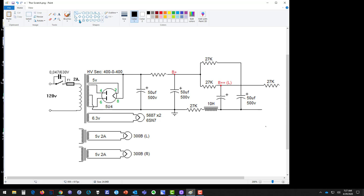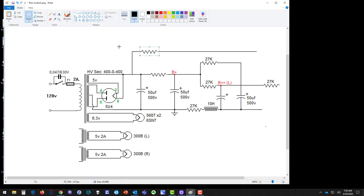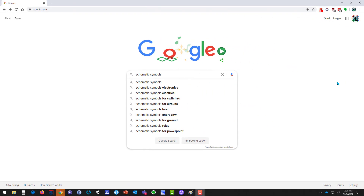A tip as we wrap up: I like to draw all the lines completely first — all the way to where I'm going to need them — and then come back and add components on top of those lines. I'll cut, paste, and move the component onto the wire. It's easier than placing components first and then trying to draw all the little connecting wires afterward.